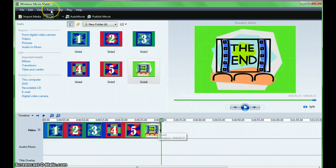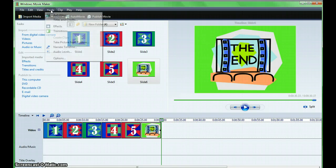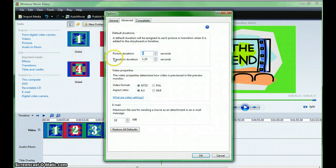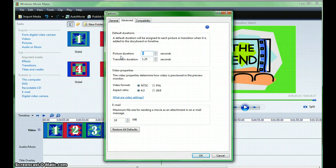You may also do the same thing using Tools and Options, and change your picture duration using this option menu.